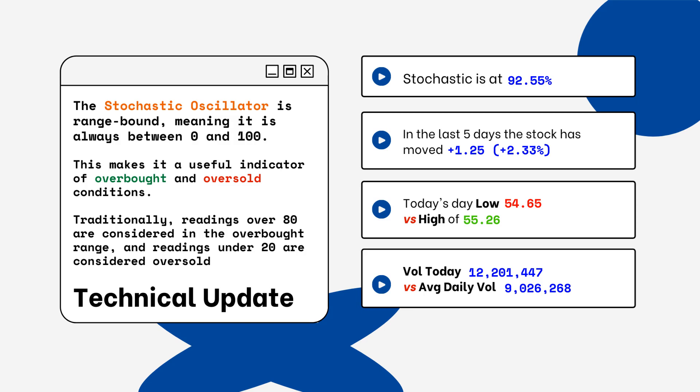Readings below 20% are considered oversold. You want to be aware of this when looking at a particular stock. We've also provided today's volume of shares traded and also the average daily volume. You want to see how much volume is being traded and if it is above or below the average daily volume level — this tells you how relevant the move is from the stock today.